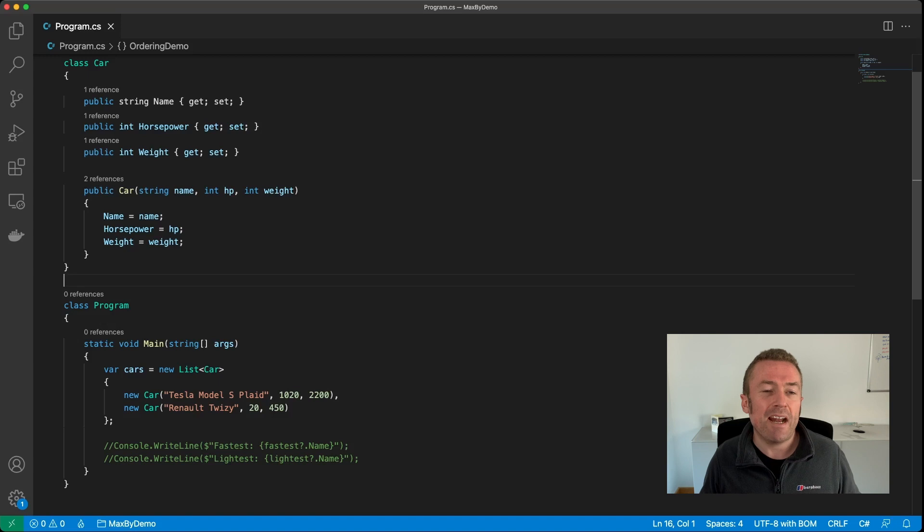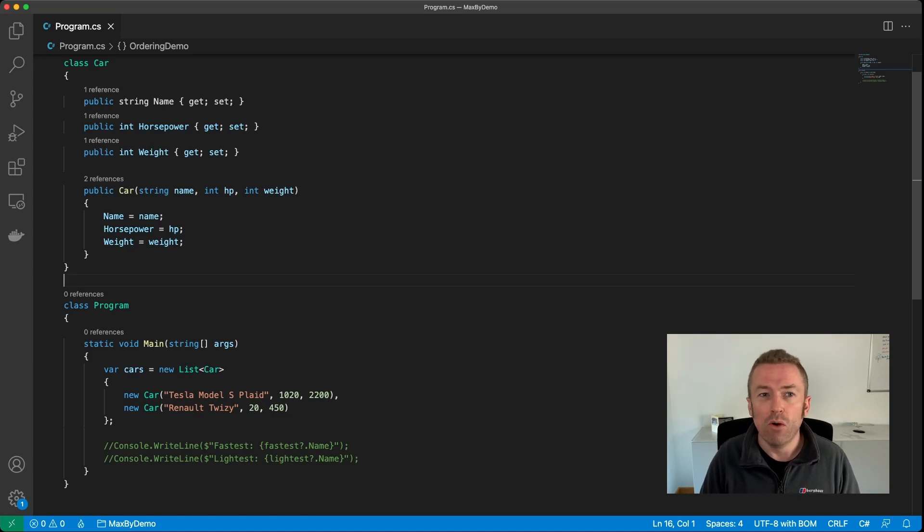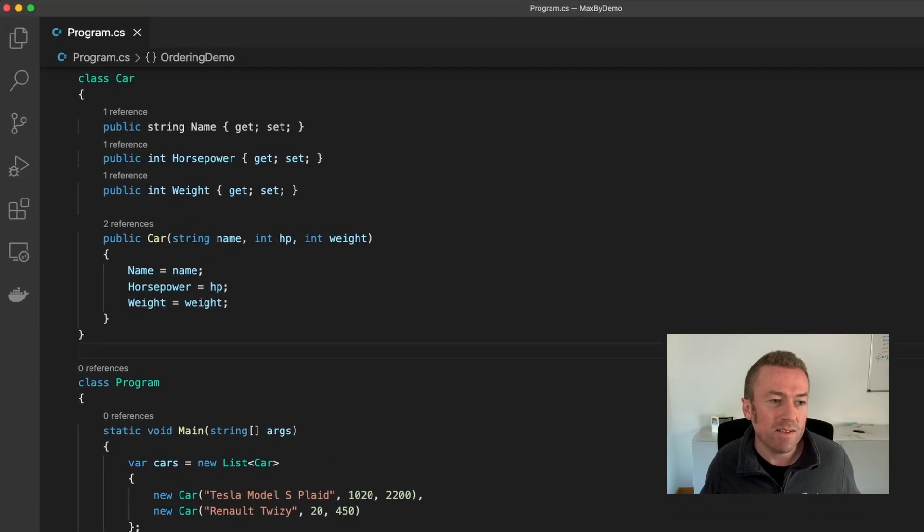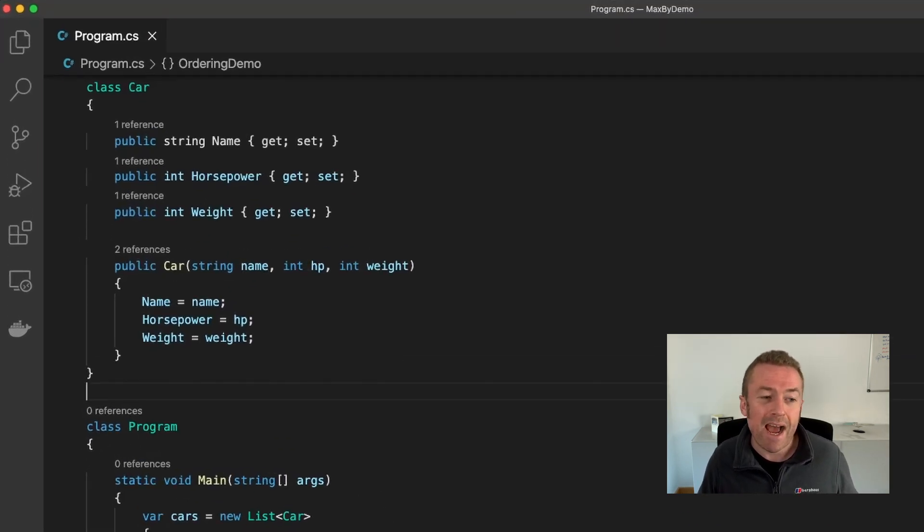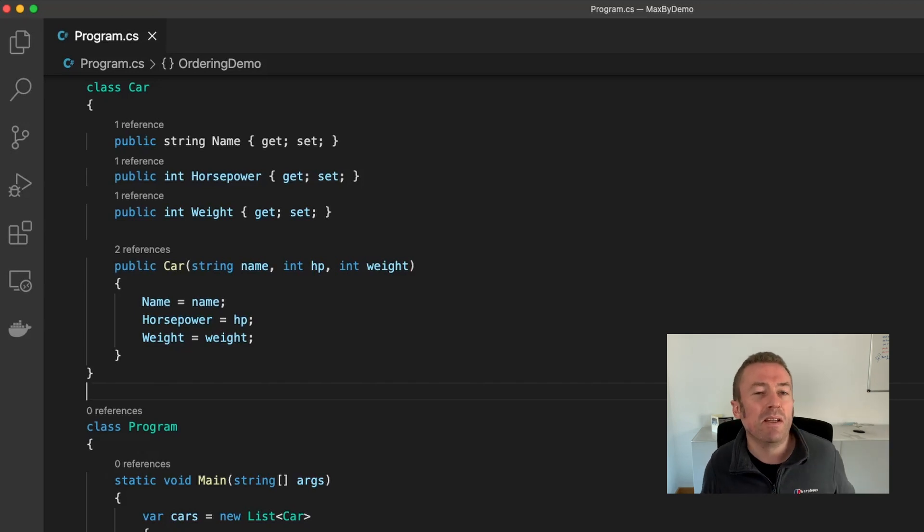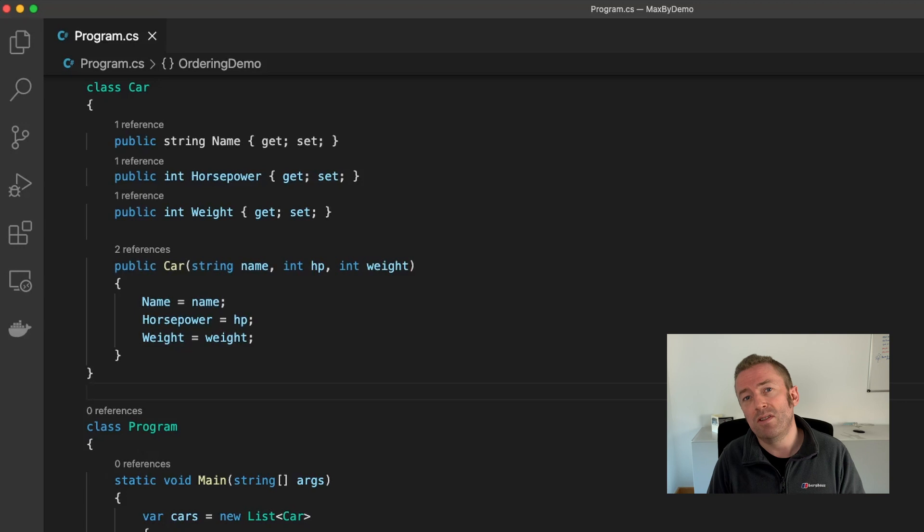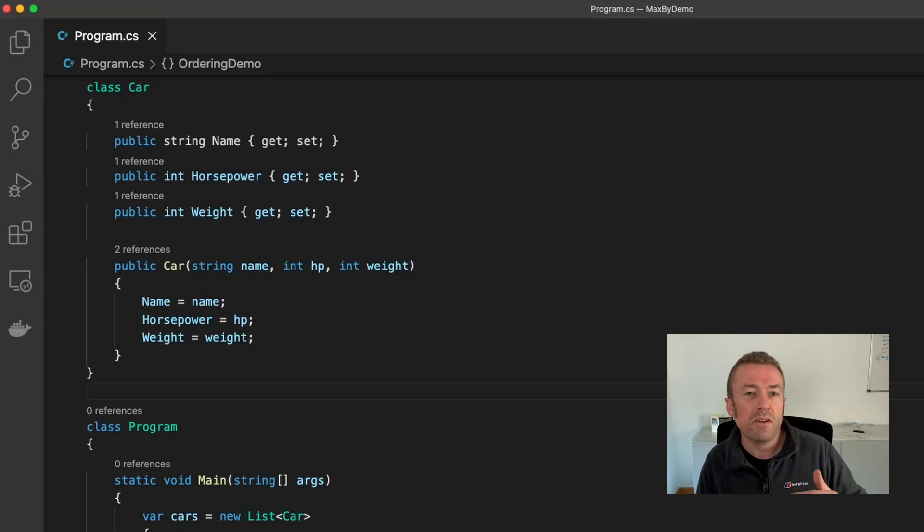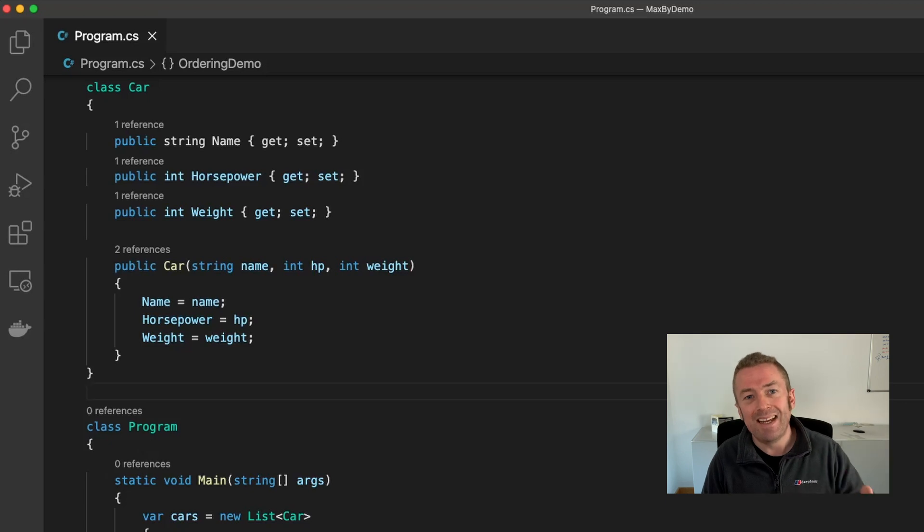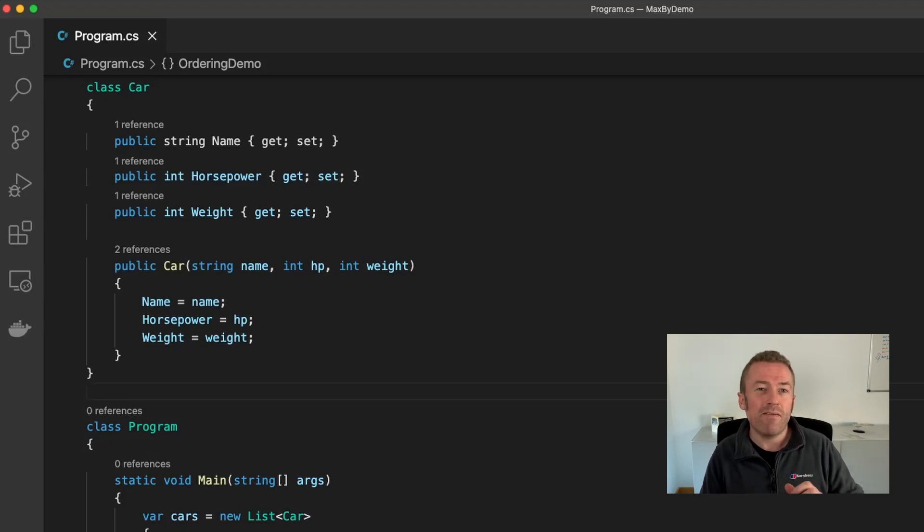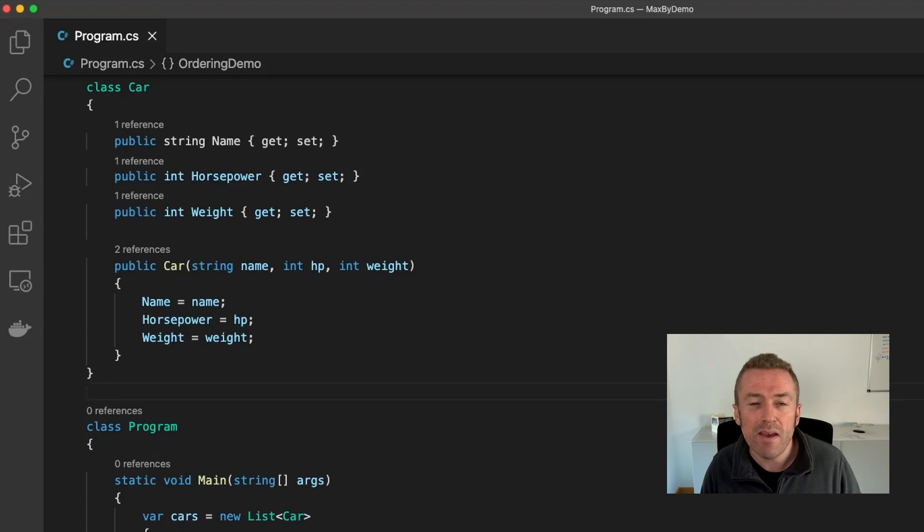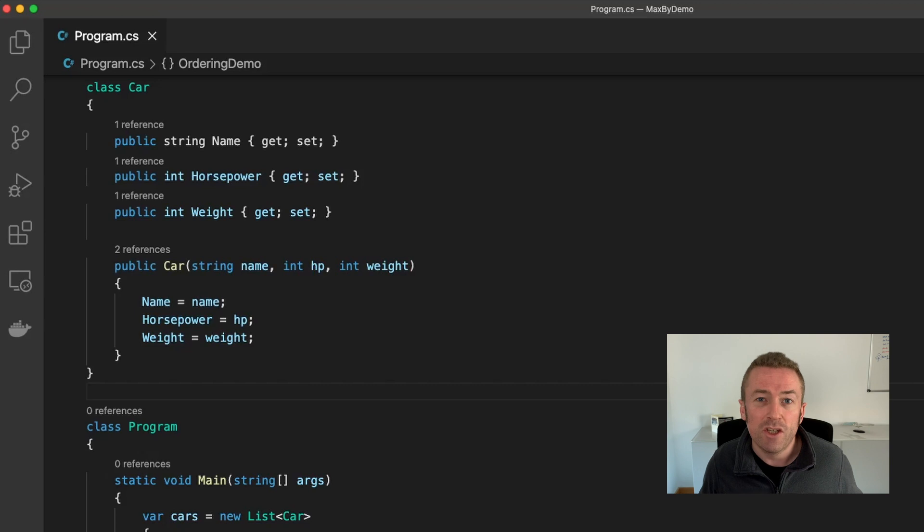Now, let's have a look at a feature that allows you to sort and order collections more effectively. Now, if we have a look at this example, we'll see we have a type of car. It has a name, a horsepower, and a weight. And this could be useful if we're building some kind of top trumps game in C#. Now, in the past, if we wanted to get the most powerful car from this collection, we'd have to order the collection by horsepower and then take the first item off the list. Now in .NET 6, we have two new methods added to the LINQ API. Those are MaxBy and MinBy.